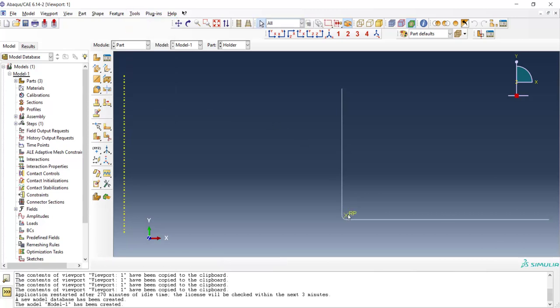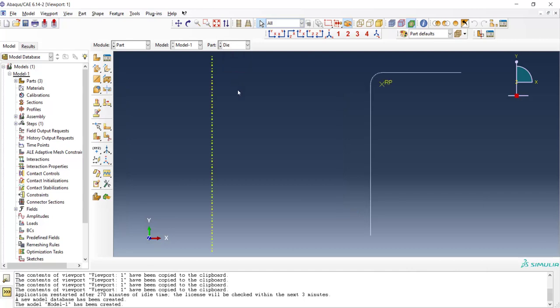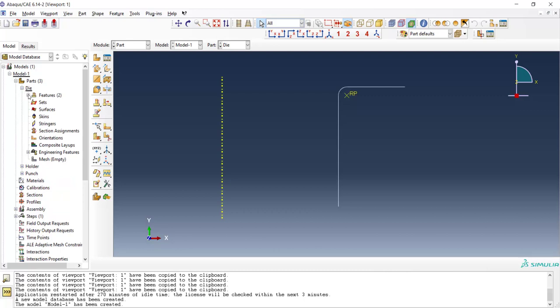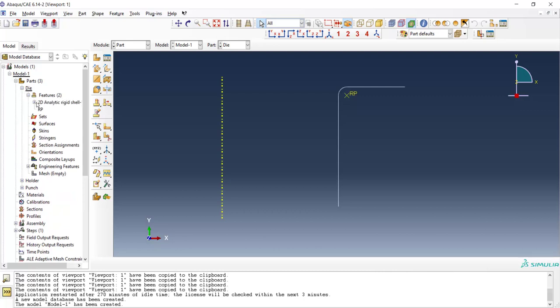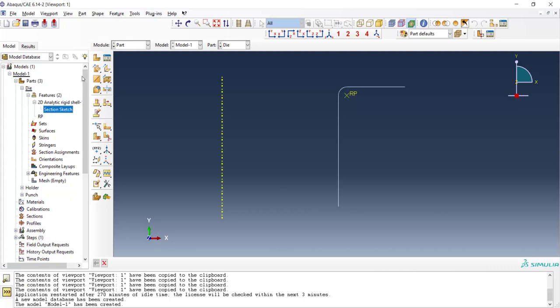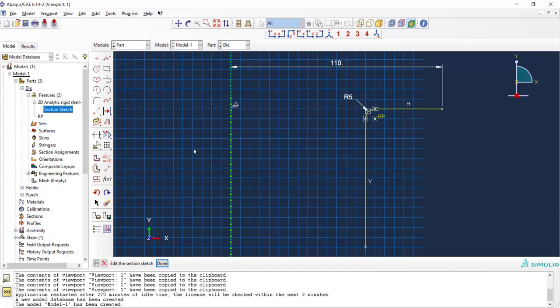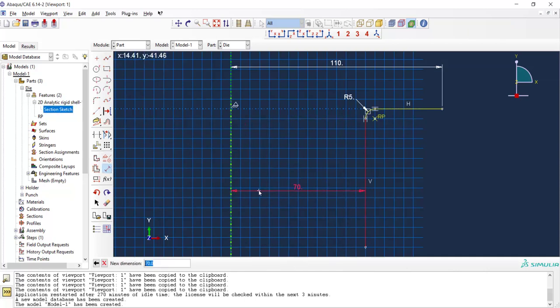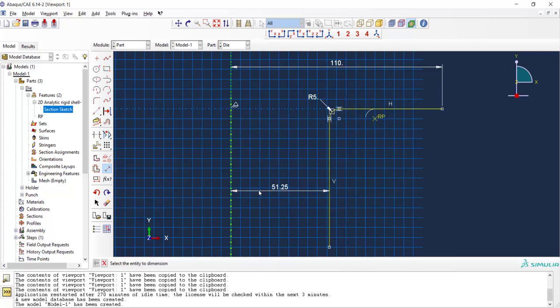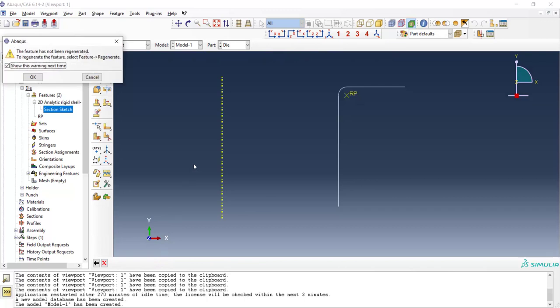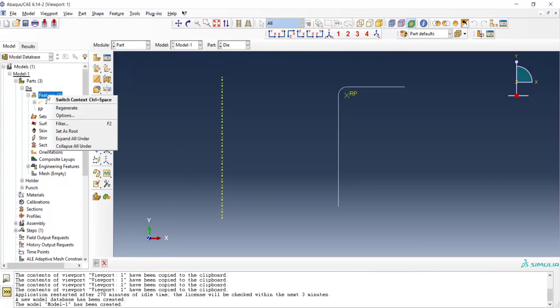Now we explain how we can edit a part. We can use the left side of the software and see all our drawings and parts here. I choose this sketch and edit it and add this dimension to the die. We add the dimension here and the die is complete. We can click done and after that regenerate the part. Now the part is edited and complete.